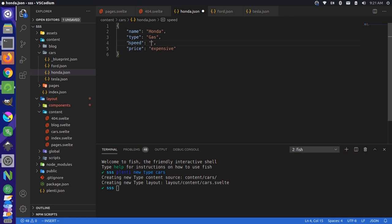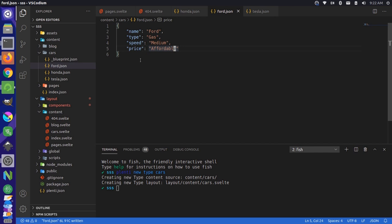These are just made up. So I don't know if Ford or Honda is more affordable or anything like that. These are just made up values. So don't be upset with me. Okay, so we've added those different nodes.